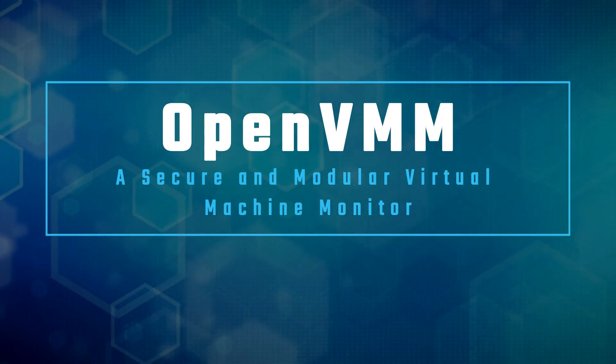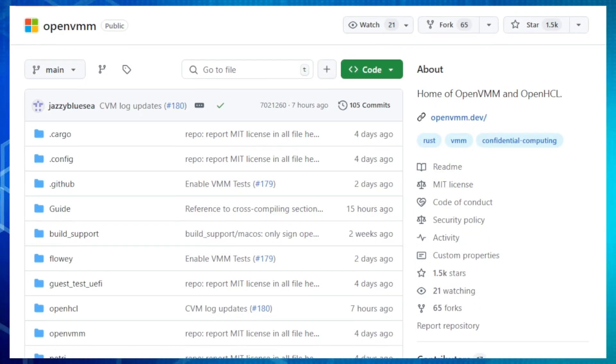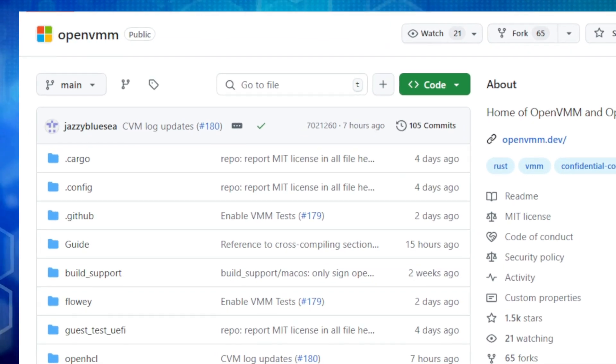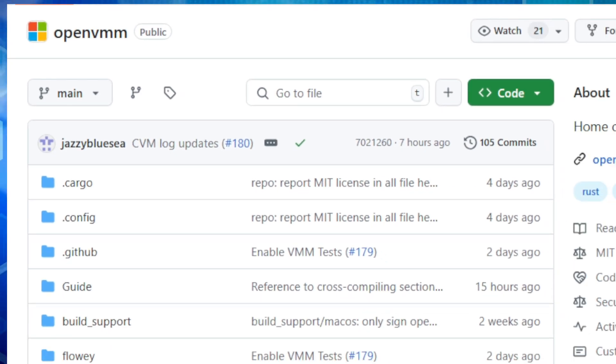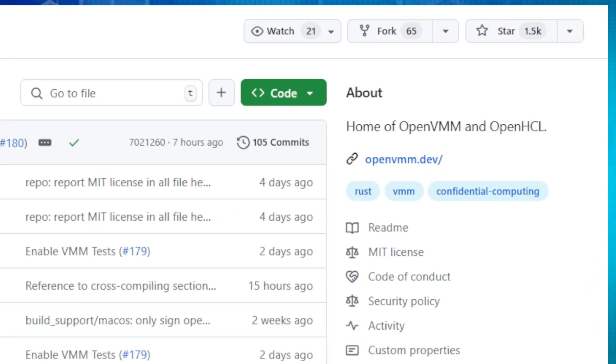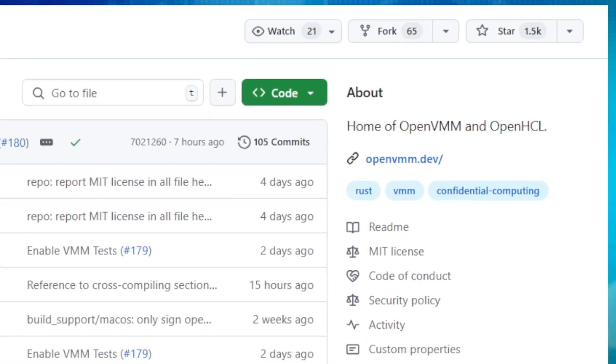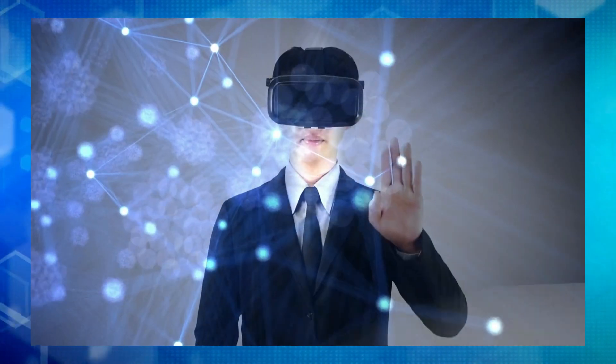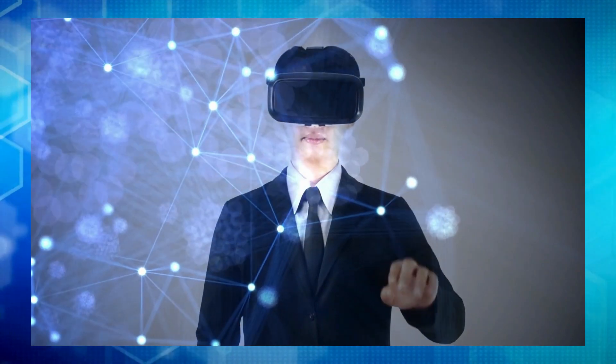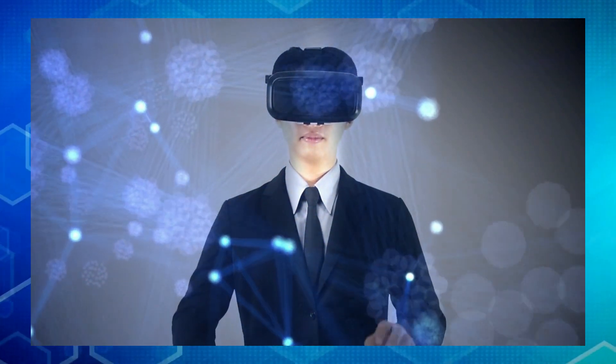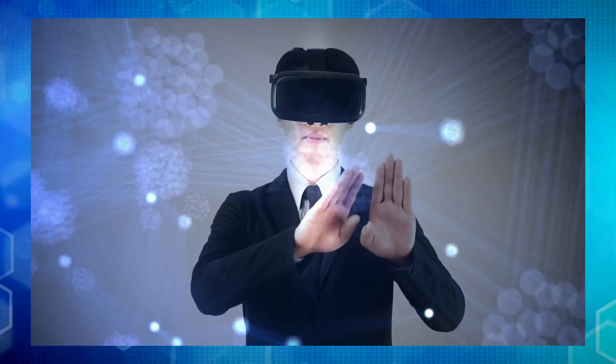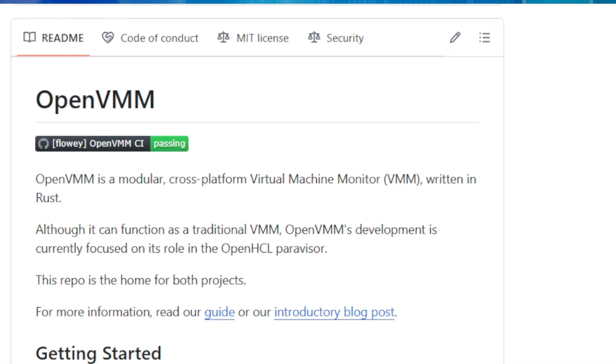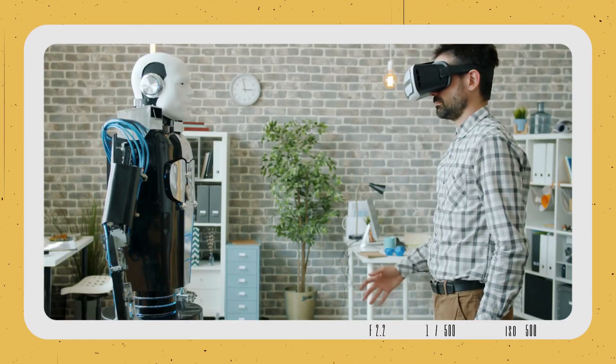Project number eight, OpenVMM, a secure and modular virtual machine monitor. Are you interested in the world of virtualization and creating isolated environments for your applications? Then you should check out OpenVMM, an open source virtual machine monitor developed by Microsoft. OpenVMM is a modular and cross-platform VMM, meaning it's designed to be flexible and work on different operating systems. What's really cool about OpenVMM is that it's written in Rust, a programming language known for its focus on security and reliability. This makes OpenVMM a great choice for running virtual machines in a safe and controlled environment.